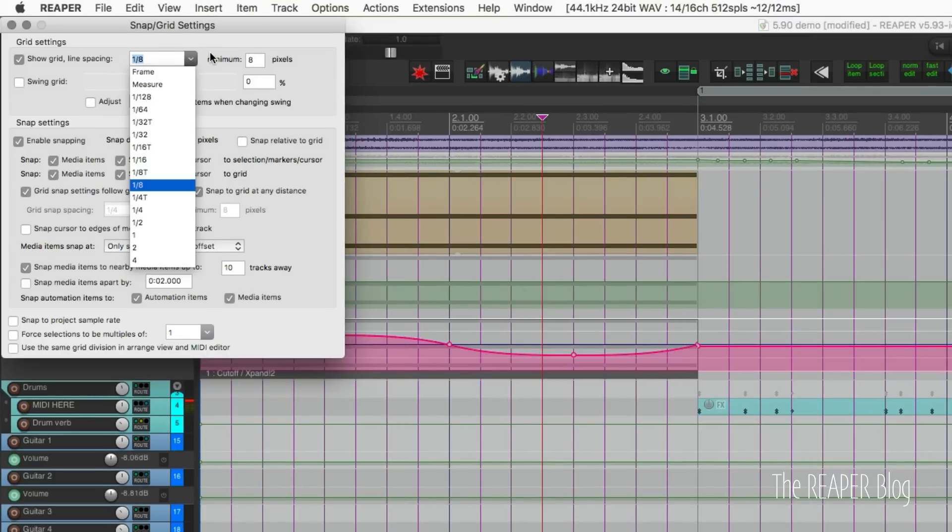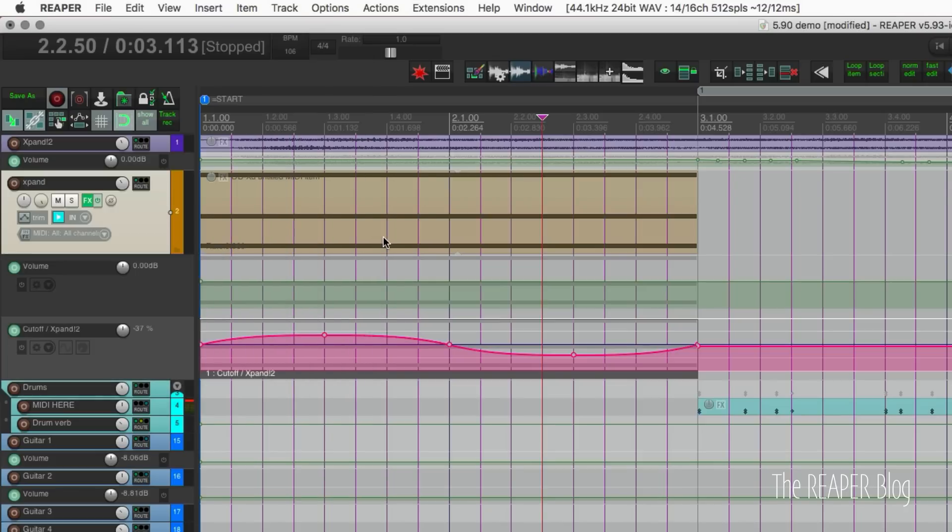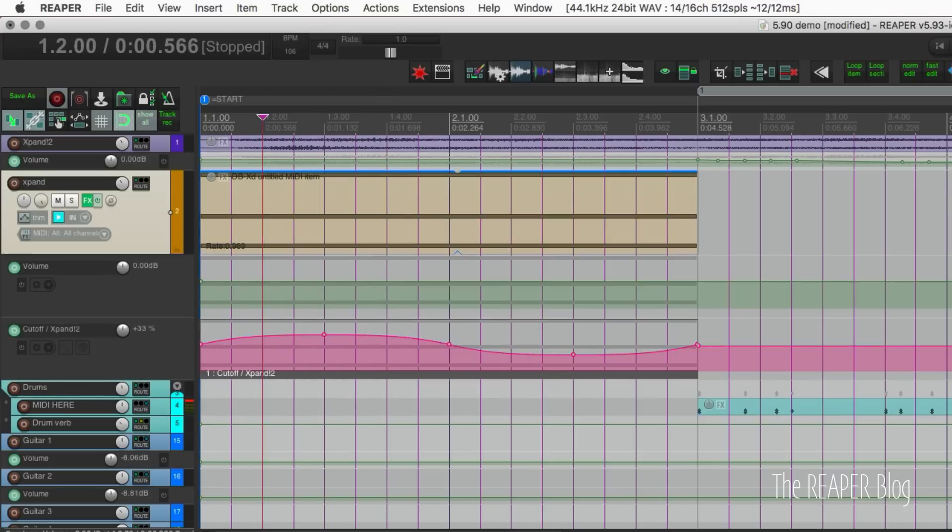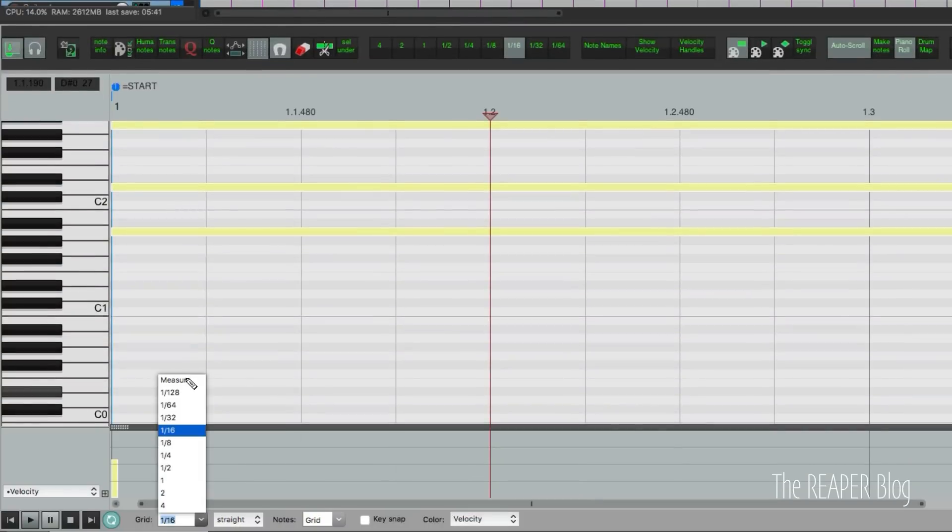In the last update, they added the option of snapping to measures and measures is a grid division that will work regardless of your time signature. So now that works in the MIDI editor as well. Now set the grid snapping to measures. And now that will work exactly the same as the arrange view.